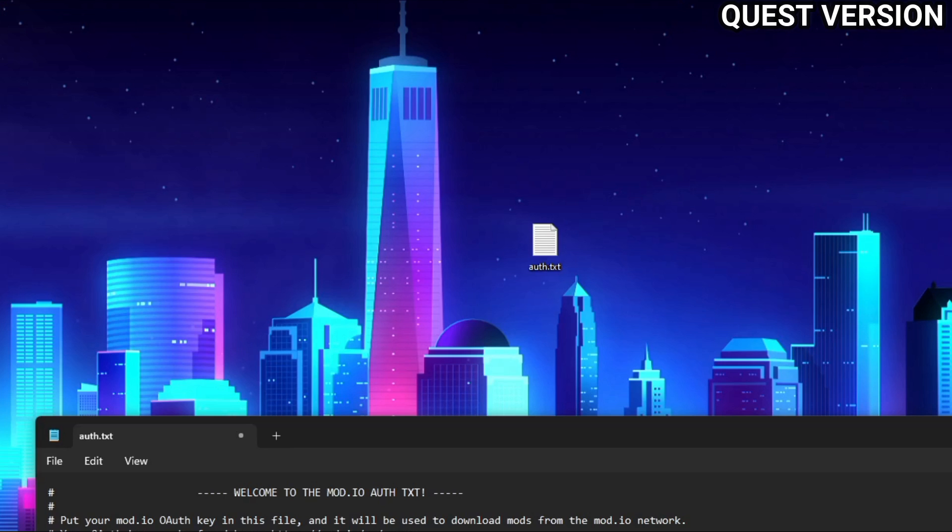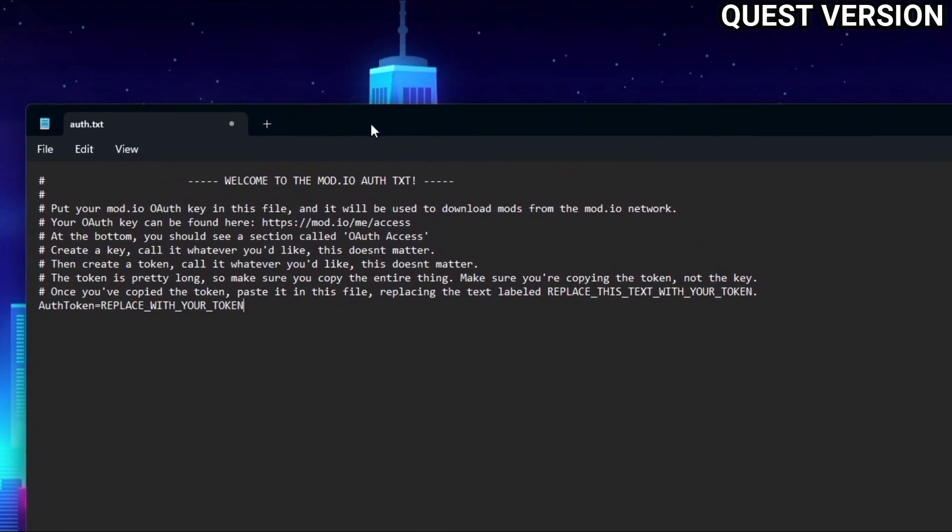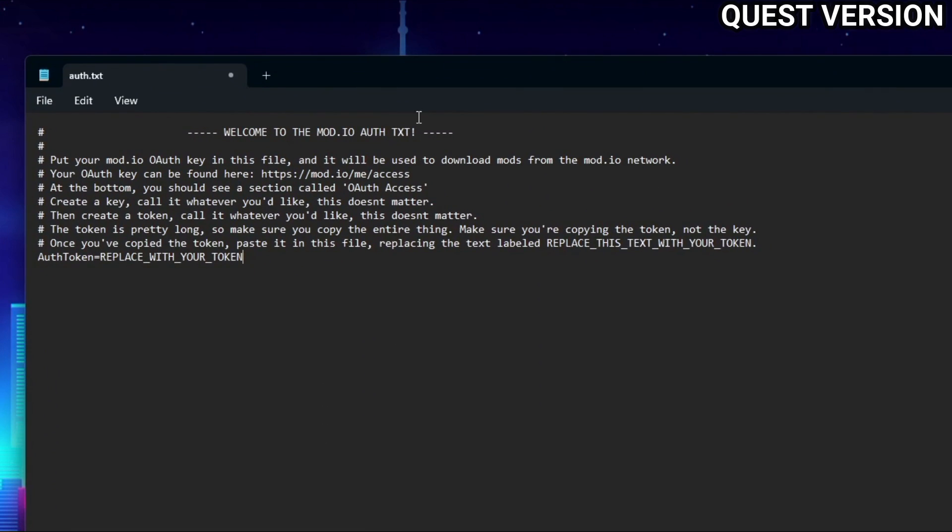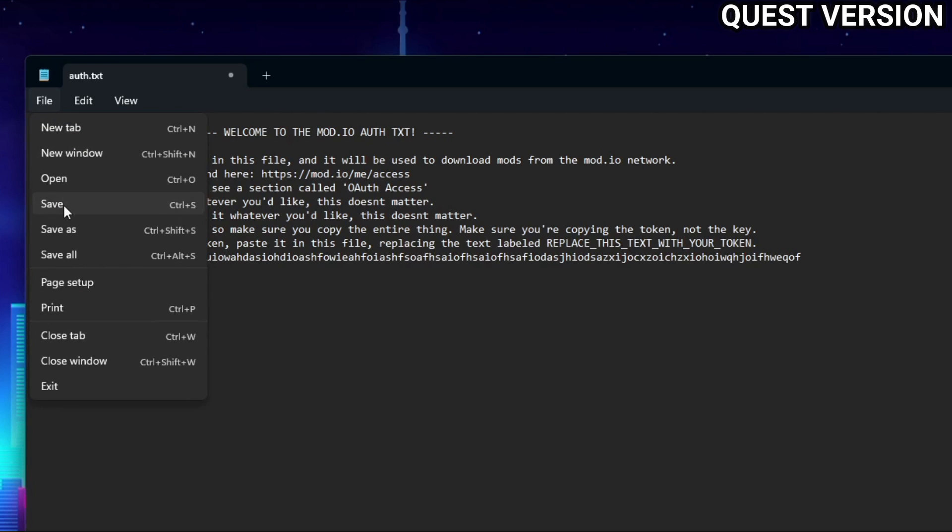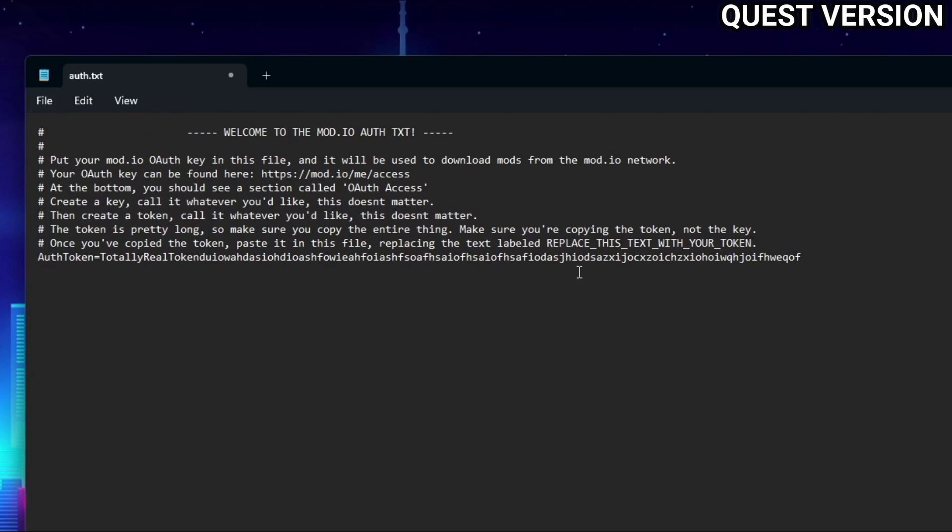Open up the auth.txt with notepad, and here you'll be greeted with this little text file. Where it says auth token equals, go ahead and get rid of the replace with your token or whatever the message is, and paste in your token you copied earlier. Yours will be a lot larger than this, but I'm just doing a demonstration so it's way smaller. But once you've put your token here, go ahead and up in the top left, click file, and save.